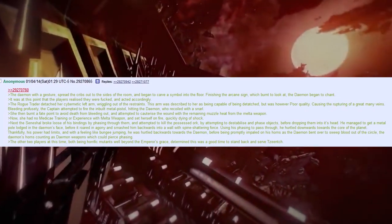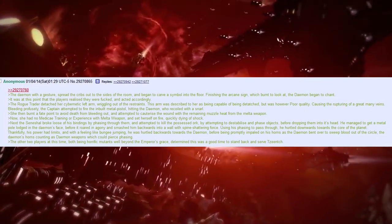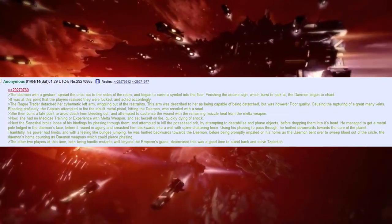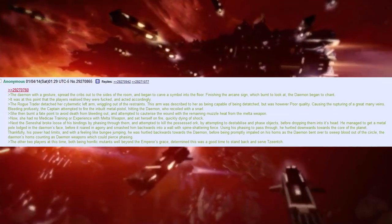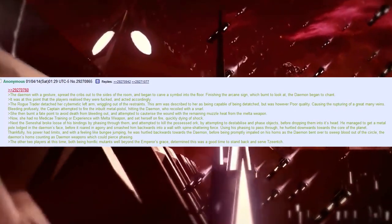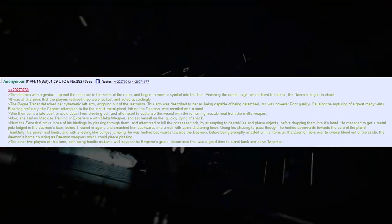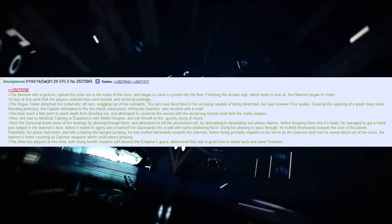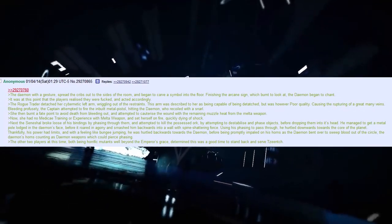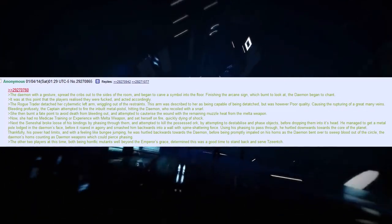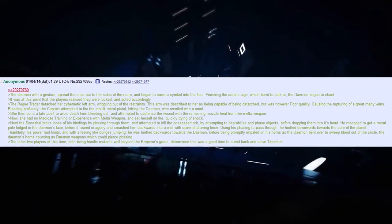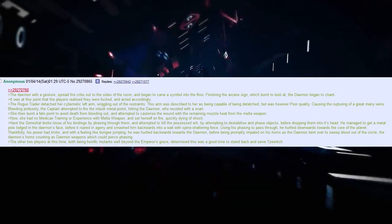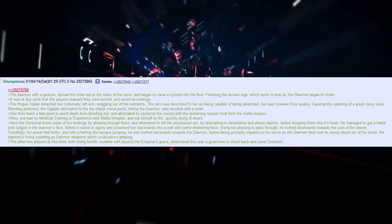Next, the seneschal broke loose of his bindings by passing through them, and attempted to kill the possessed orc. By attempting to destabilise and phase objects, before dropping them onto his head, he managed to get a metal pole lodged in the demon's face, before it roared in agony, and smashed him backwards onto a wall, with a spine-shattering force. Using his phasing to pass through, he hurtled downwards towards the core of the planet. Thankfully, his power had limits, and with a feeling like a bungee jumping, he was hurtled backwards towards the demon, before being promptly impaled on his horns as the demon bent over to sweep blood out of the circle, the demon's horns counting as demon weapons, which could pierce phasing.